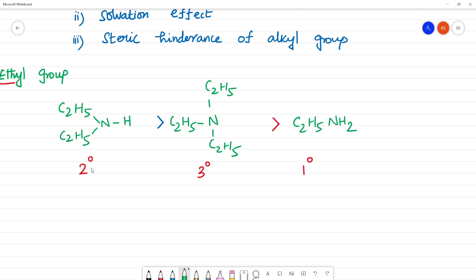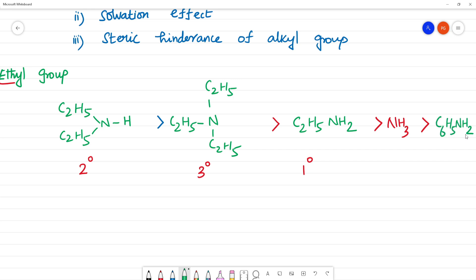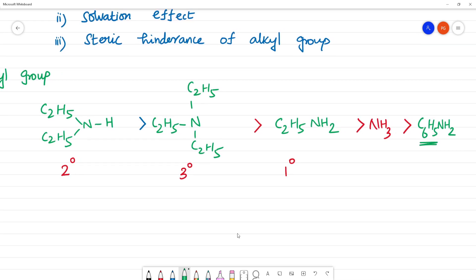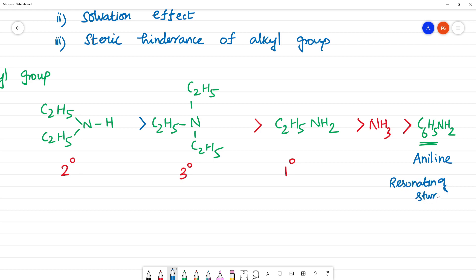So for the ethyl group, the order is: secondary > tertiary > primary > NH3 > aniline (C6H5NH2). Aniline is aromatic and has the least basic strength due to resonating structures. This is the basic strength comparison including both aliphatic and aromatic amines.